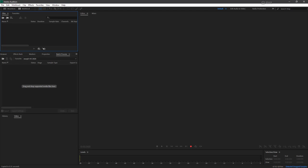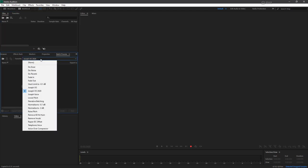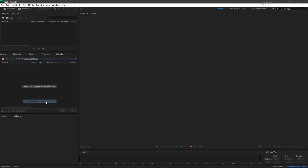So what we can do is from our favorites right here, of course if you recall I saved that favorite as called narrative batching. Now that I've got that, I can choose it and it tells me to drag and drop supported media files here.